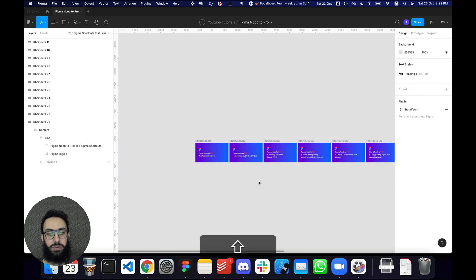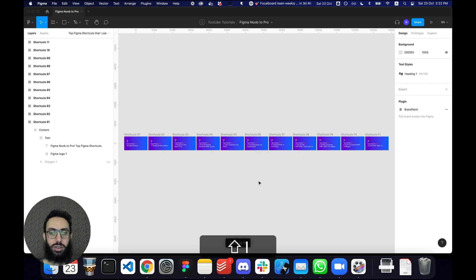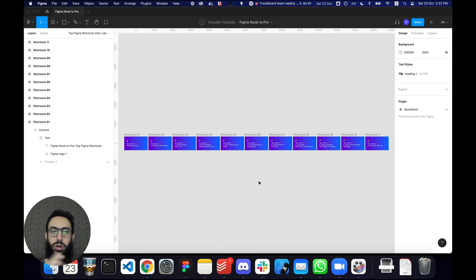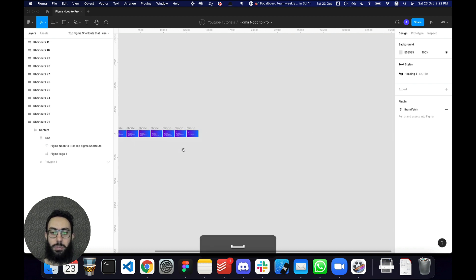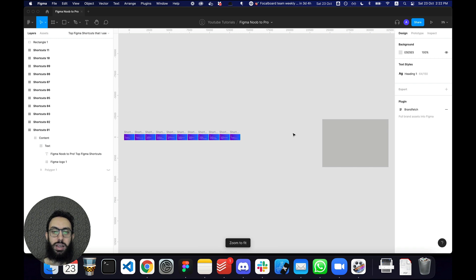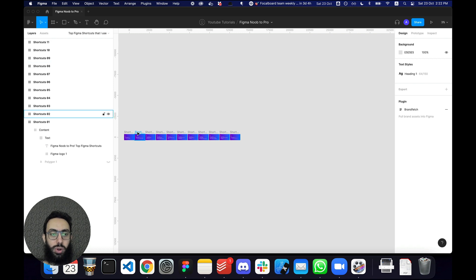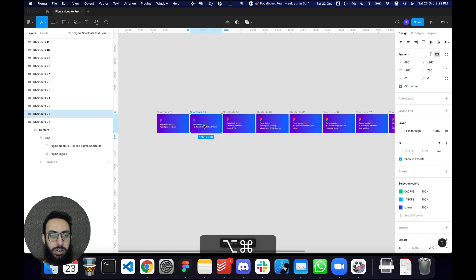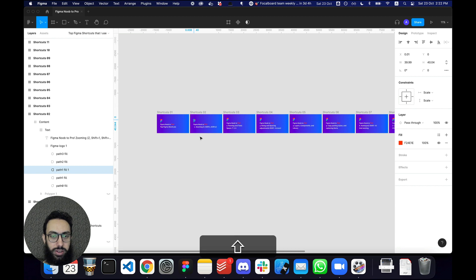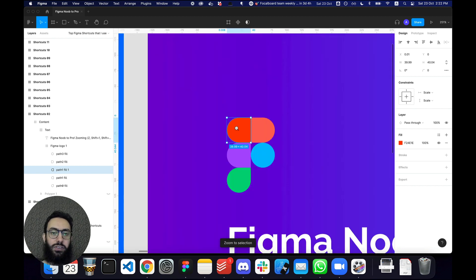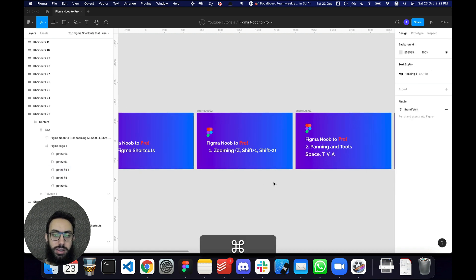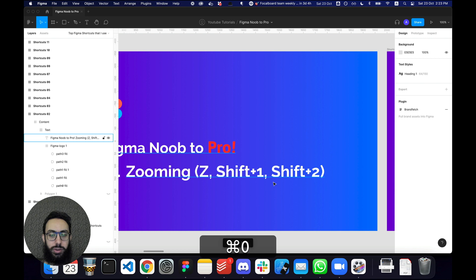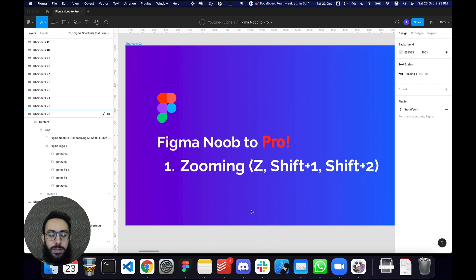If you press Shift+1, it's going to zoom to fit and show you all of the layers or all of the frames available in that particular file. So, if I placed a rectangle here and pressed Shift+1, the artboard is going to zoom to fit, letting me see everything that's there. Another important one is Shift+2 — if you press Shift+2 while selecting a particular object, it's going to specifically focus that particular thing. And Command+0 is going to zoom to 100%.